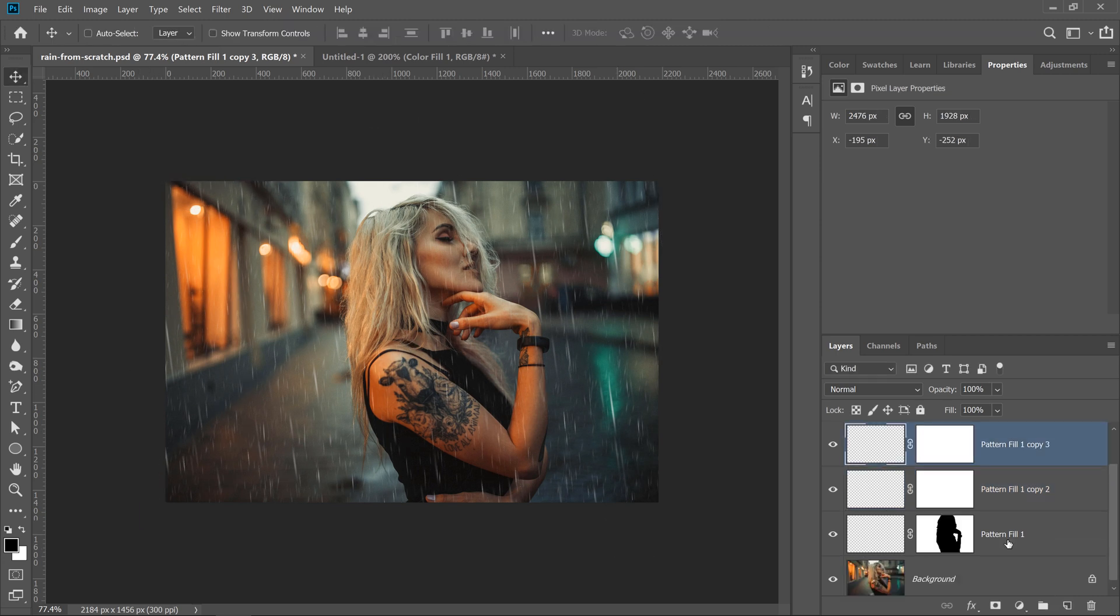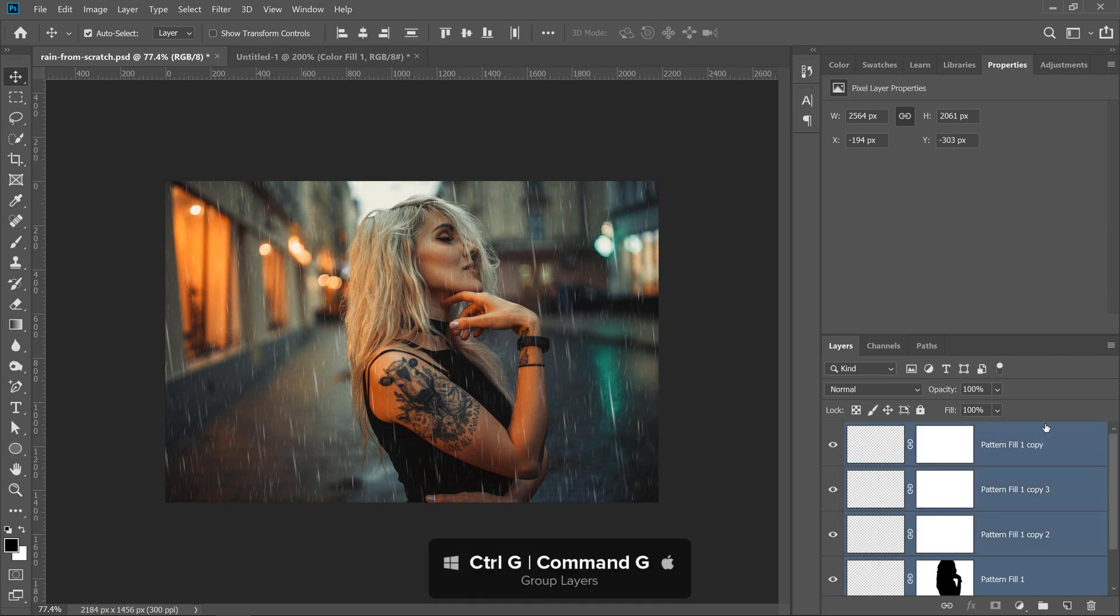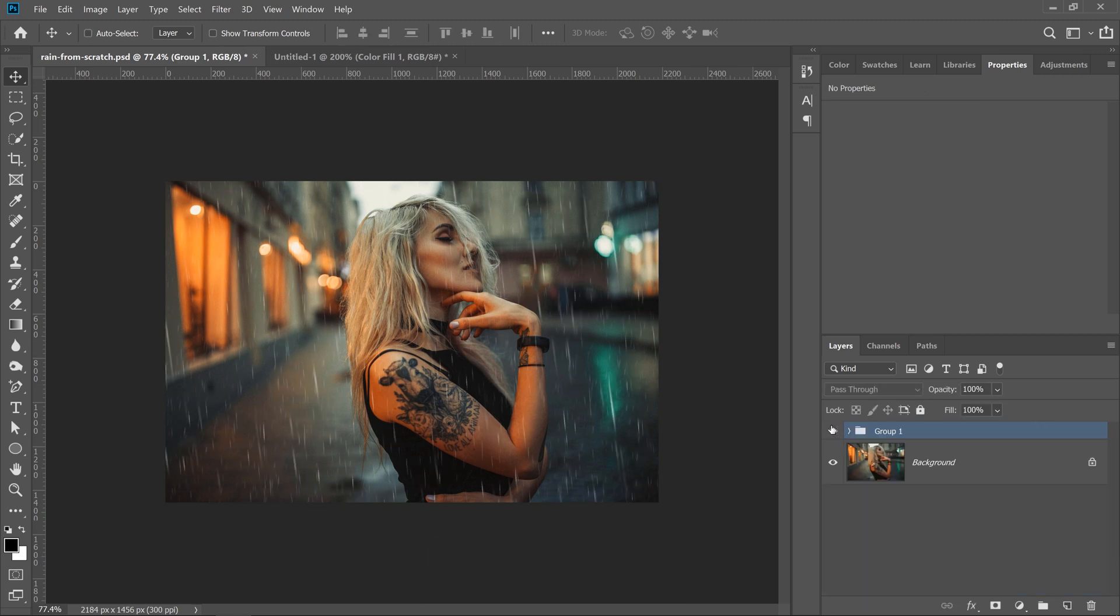What I'm going to do now is I'm going to select all my raindrops by clicking on the bottom one, holding Shift, then clicking on the top one, and pressing Ctrl G, Command G on the Mac to put those into a group, and I can control them just with one single group. At this point, all you have to do is fine-tune the image to make it more realistic.